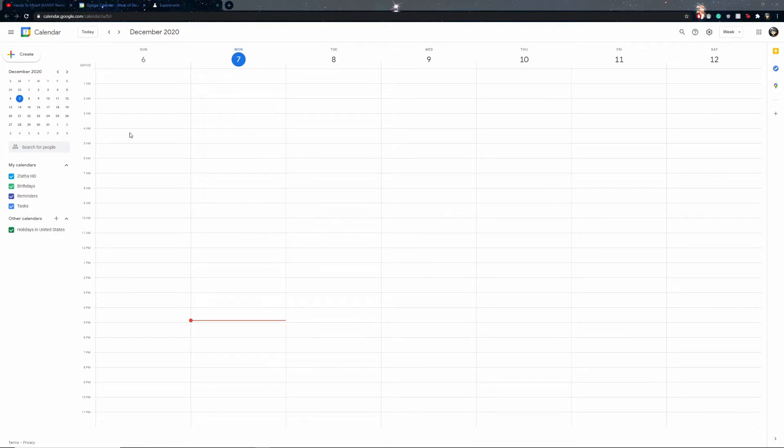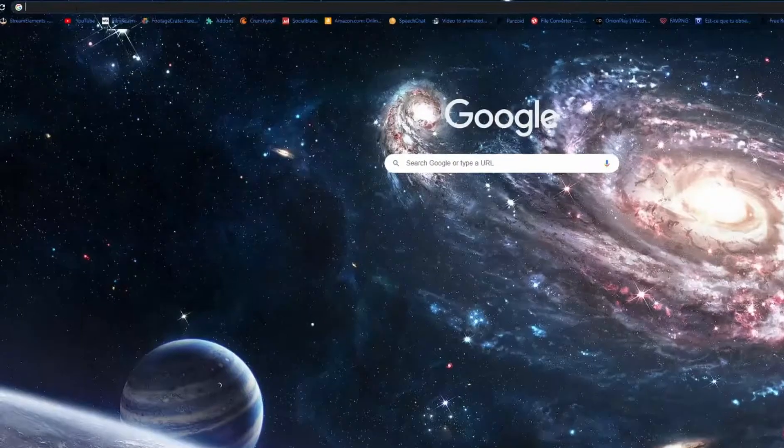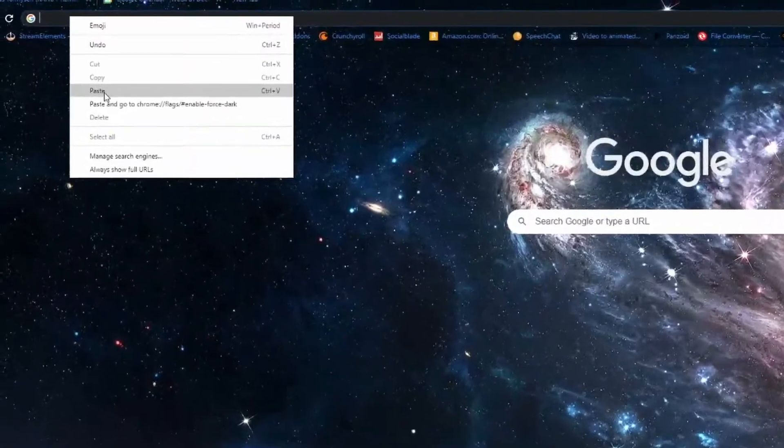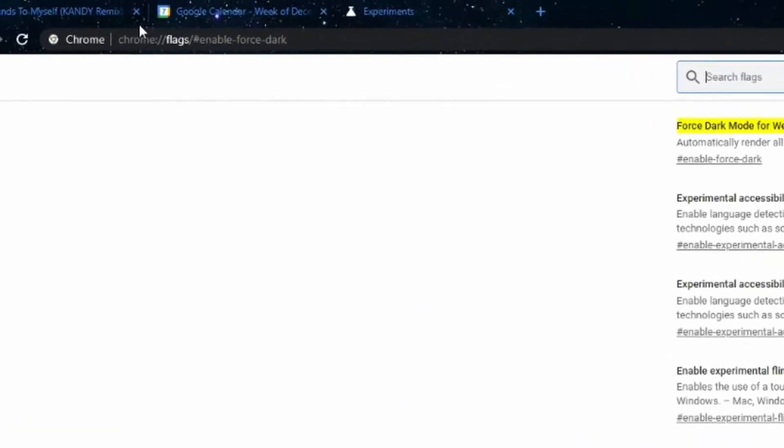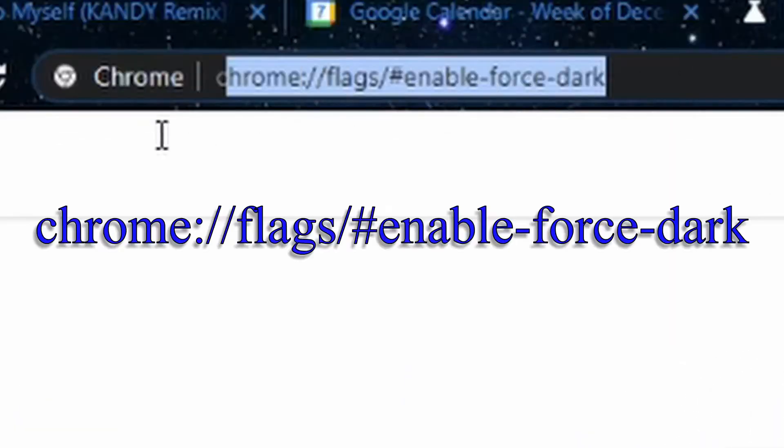So what you want to do is basically go and search this up right here: chrome and then all this.